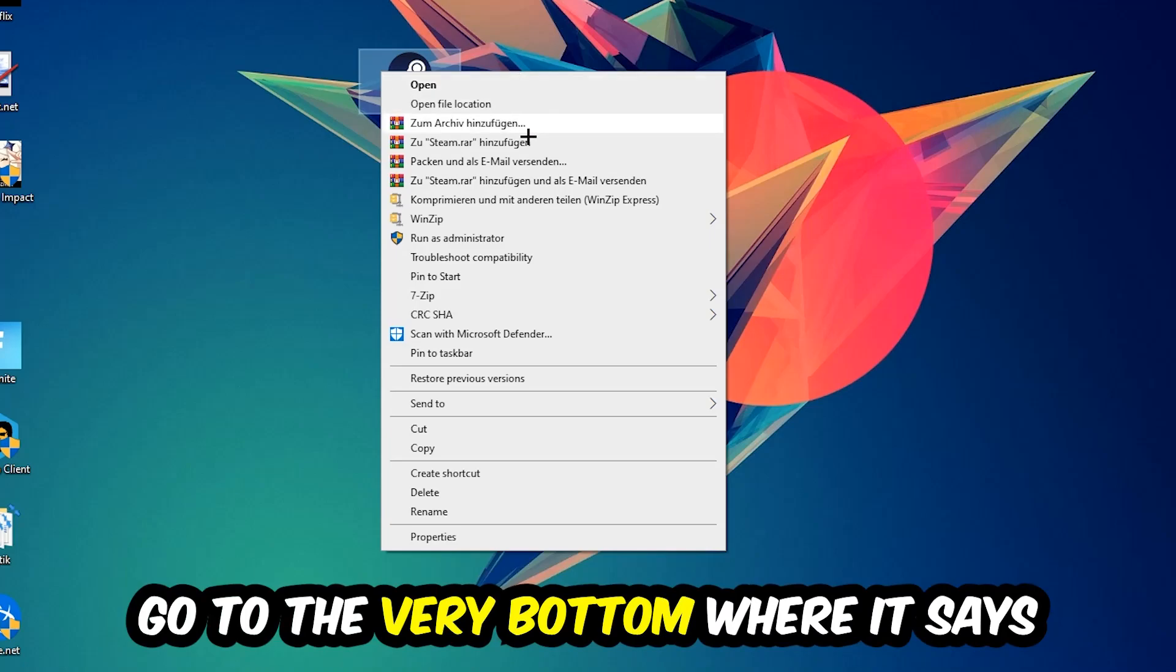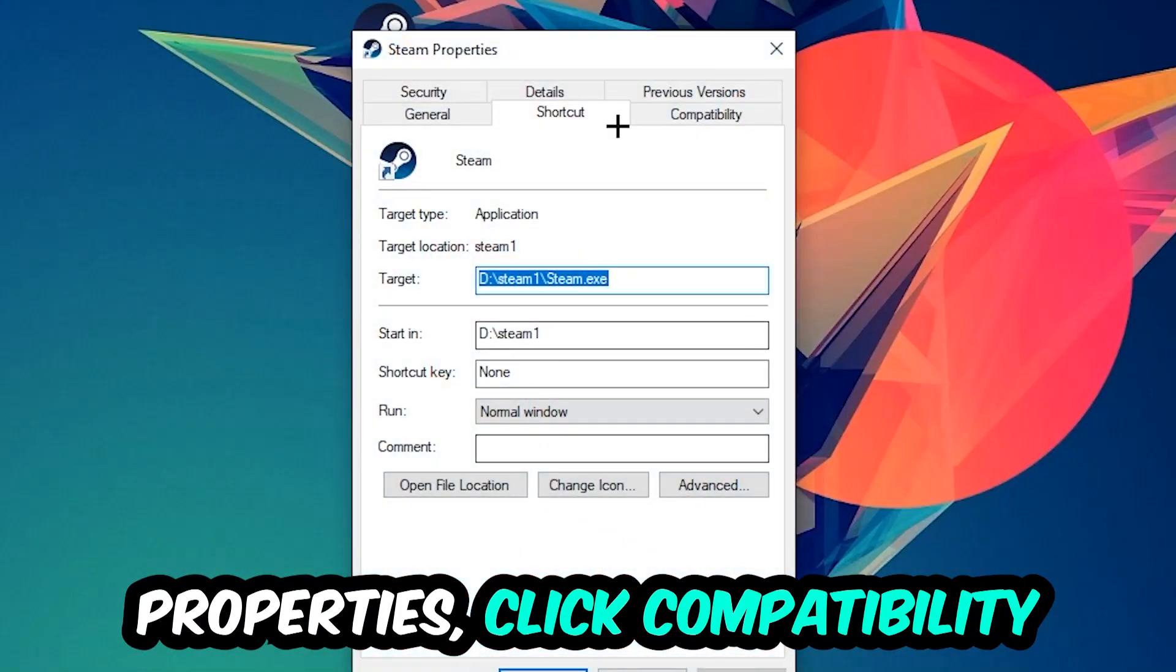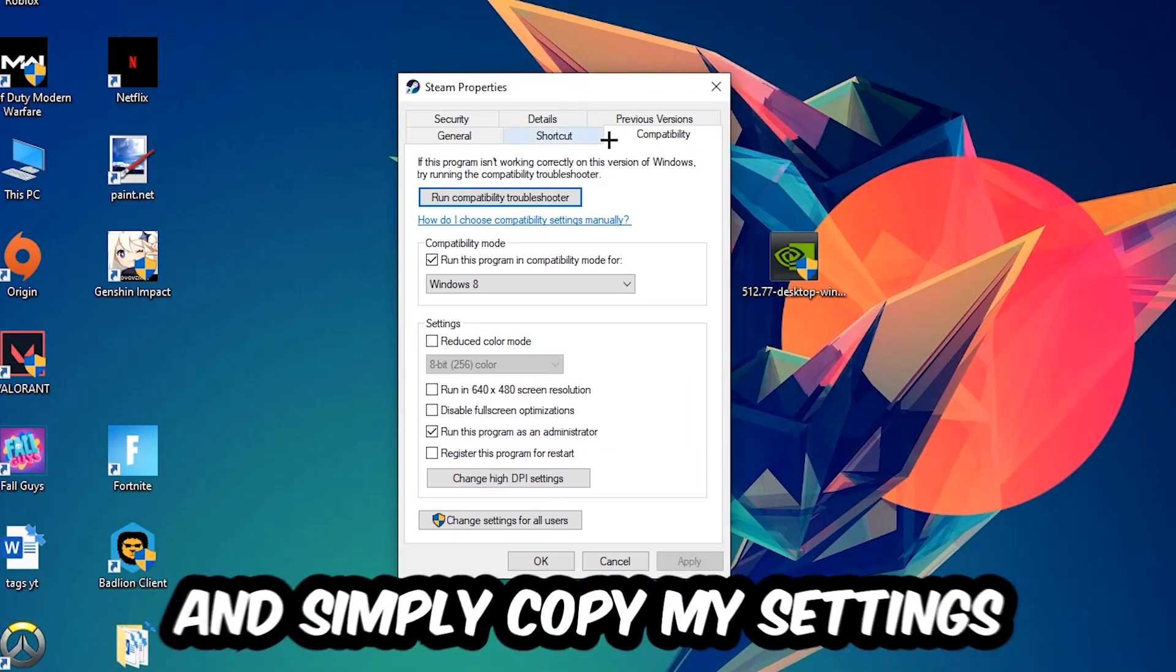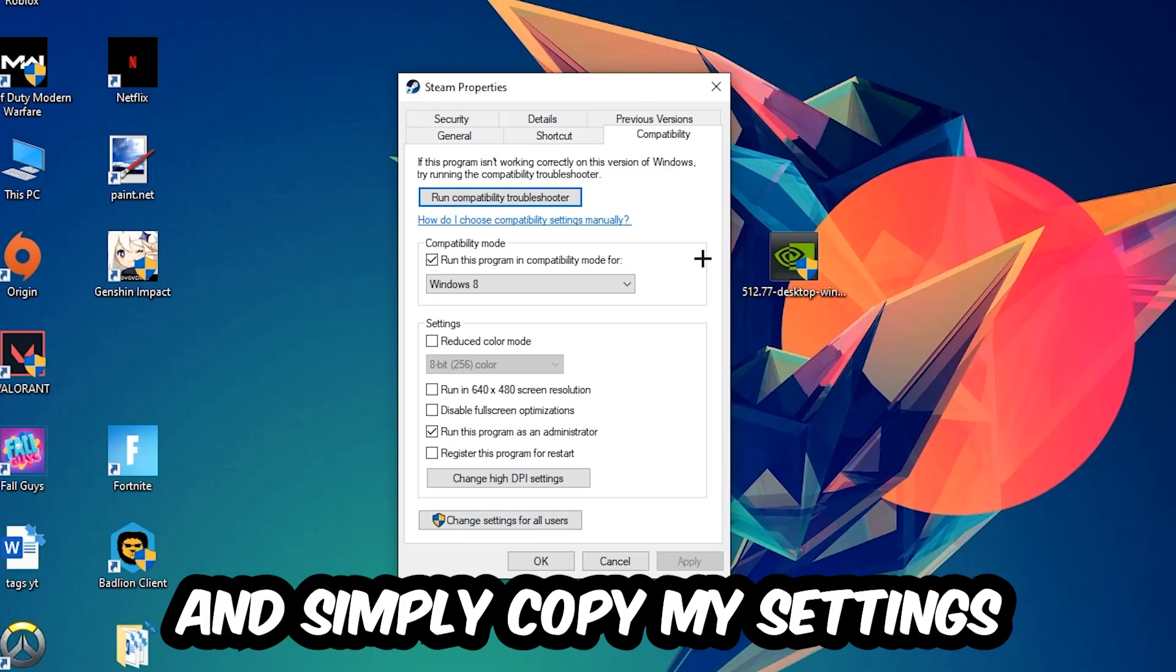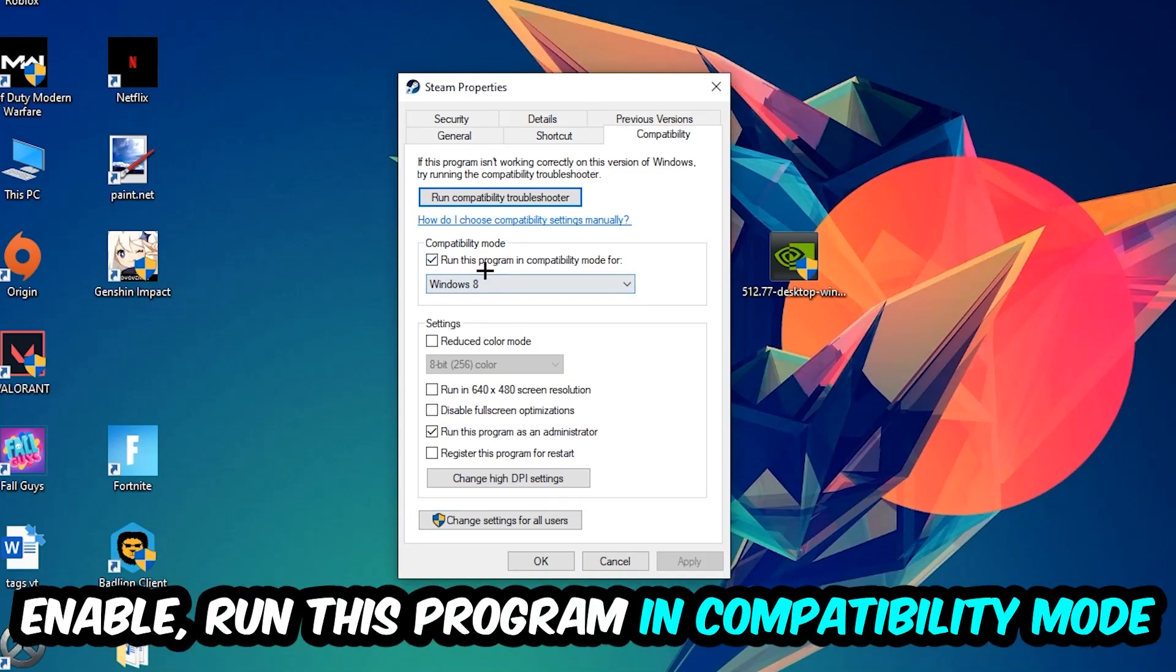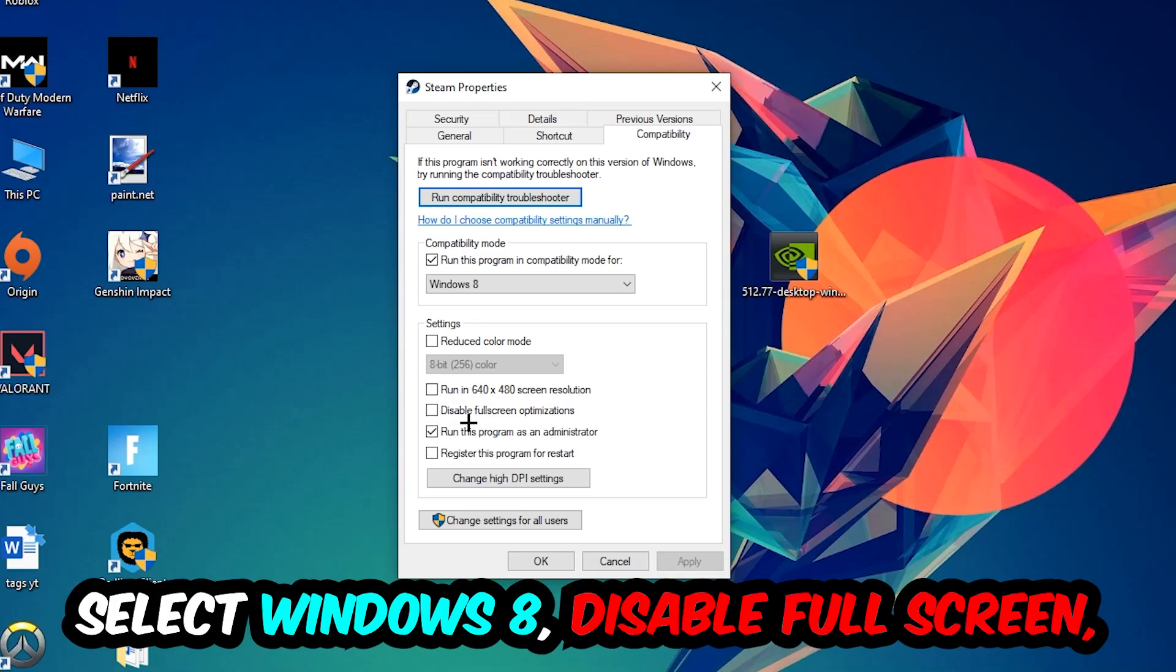Right-click it, go to the bottom where it says Properties, click into Compatibility, and copy my settings. Enable 'Run this program in compatibility mode for' and select Windows 8. Enable 'Disable fullscreen optimizations' and 'Run this program as an administrator.'